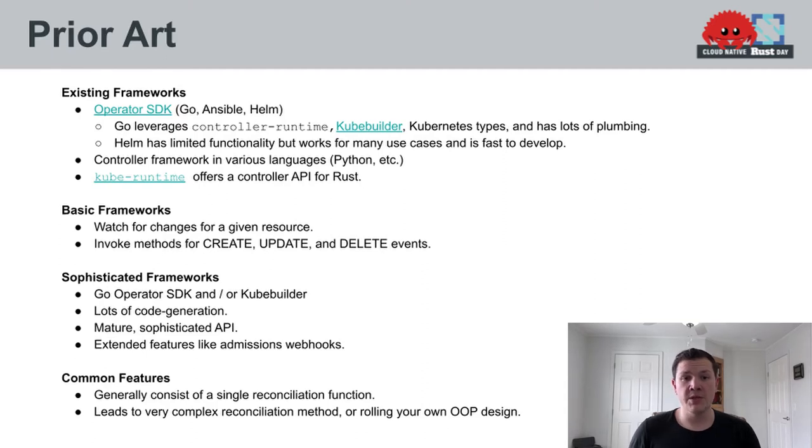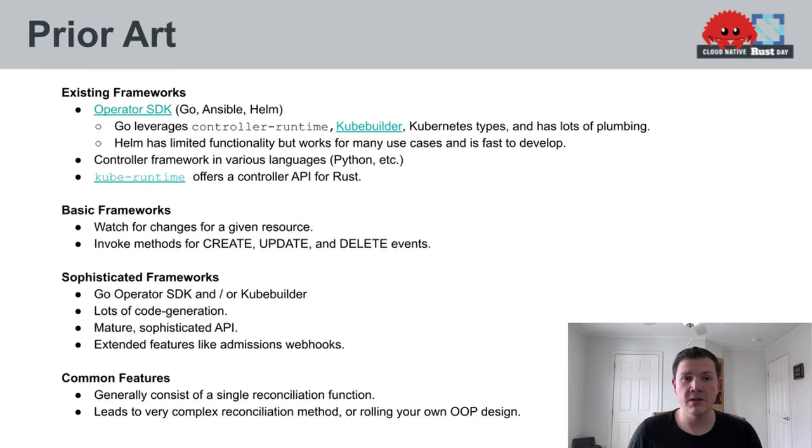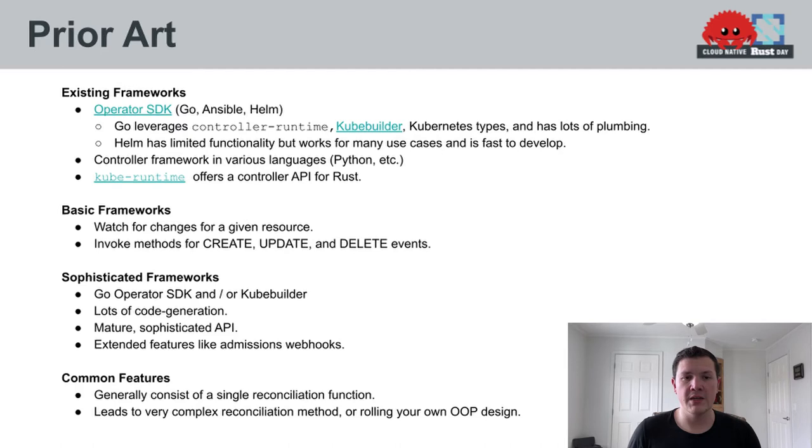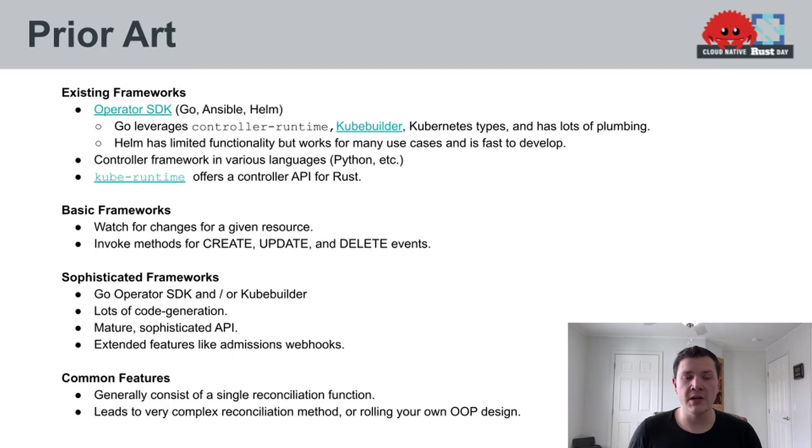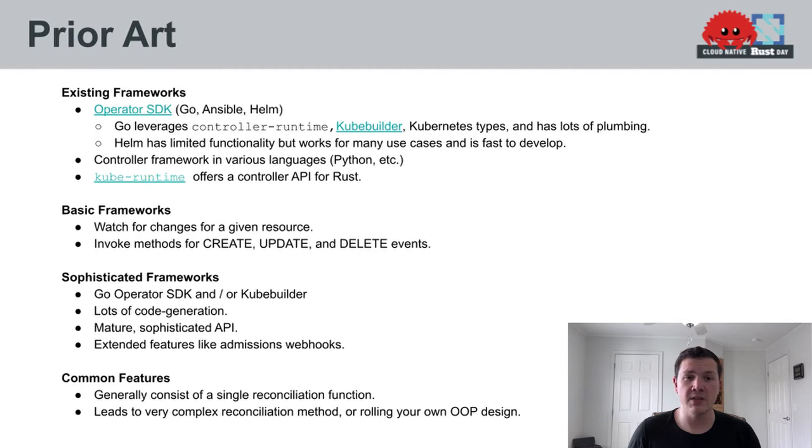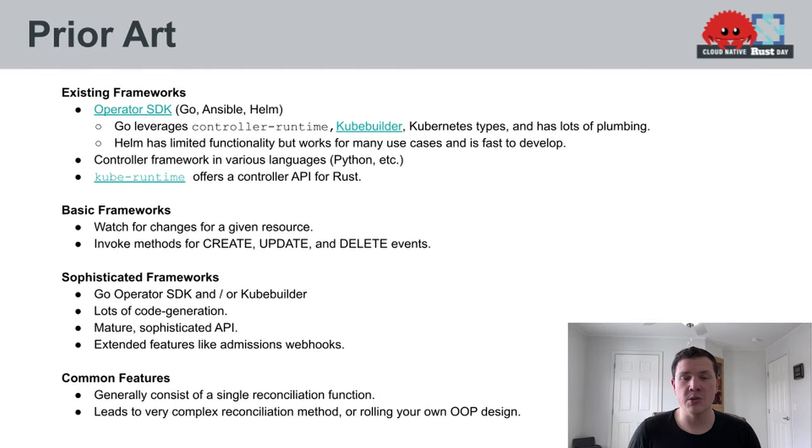Some other languages, such as Python and Ruby, all have controller frameworks which tend to sit on top of the main Kubernetes client library for that language. These offer limited functionality for controllers. And Rust includes this as well. The Kube and Kube Runtime crates are both very excellent. Both Crater and Crustlet rely on them under the hood. But Kube Runtime provides a controller API for Rust.